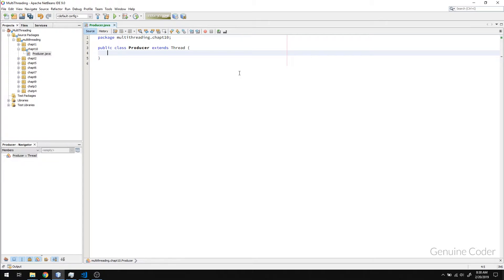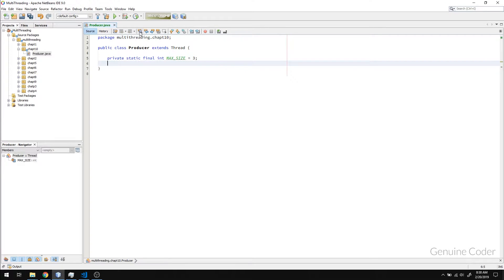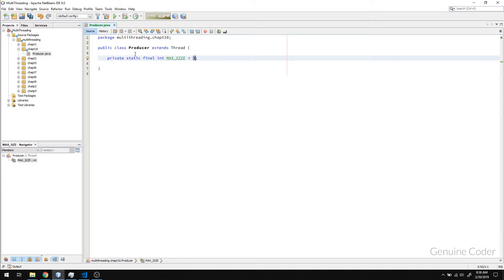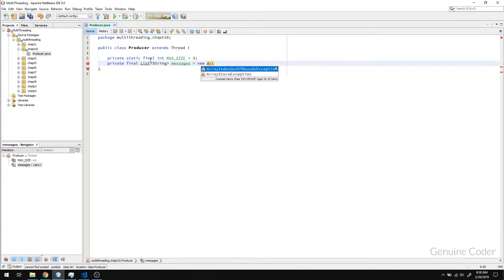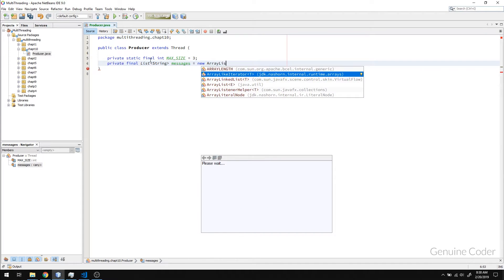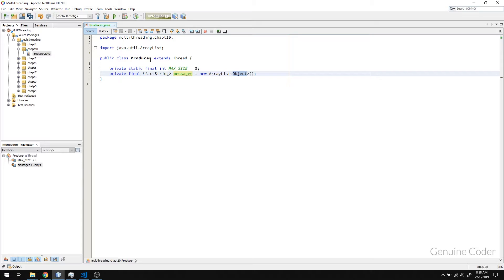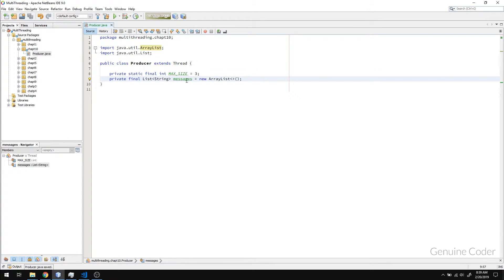First we have to give the maximum size for the queue. I am going to define a static integer — max size — and let's say the maximum size of the queue is 3. What this means is the producer can create and store maximum 3 items in the queue. In order to store the produced data, we need a queue. To simulate a queue, I am going to use a simple ArrayList of strings — new ArrayList. Now this will be our queue and its maximum capacity will be 3.